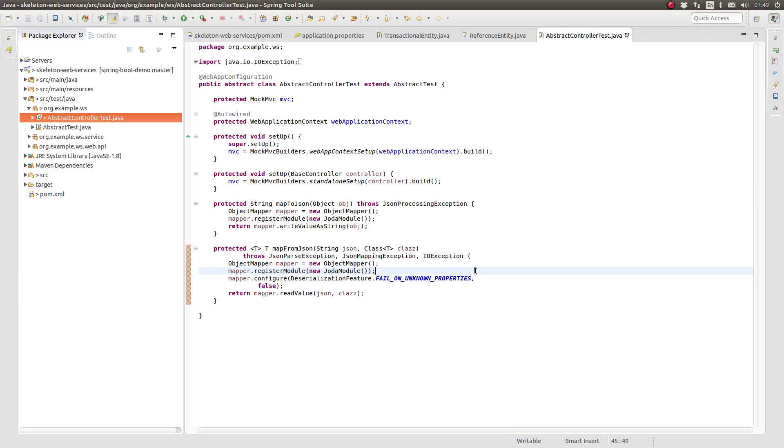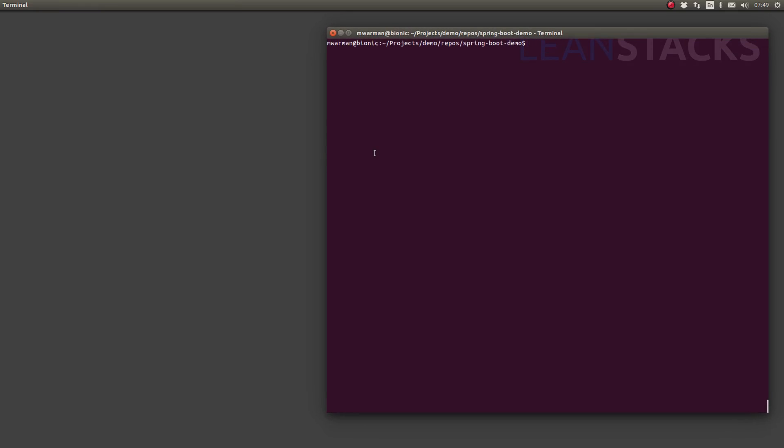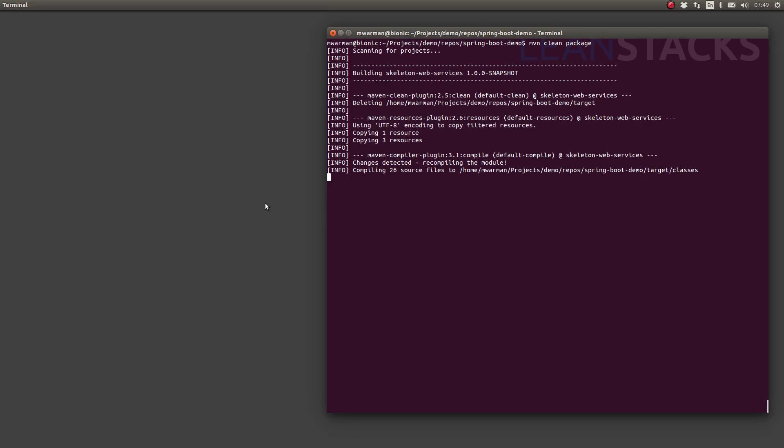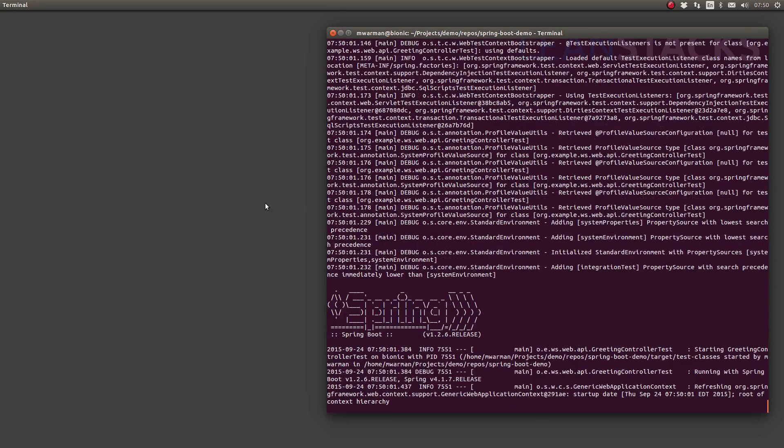Let's run the application to see these changes in action. First, let's run the application unit tests to ensure that the new Jackson module is working as expected. Use MVN clean package to compile the application and execute all unit tests.